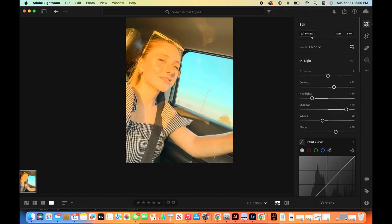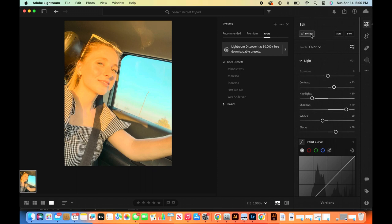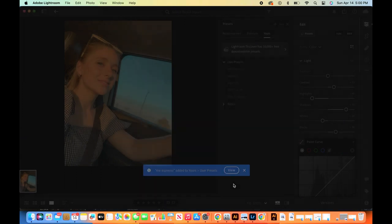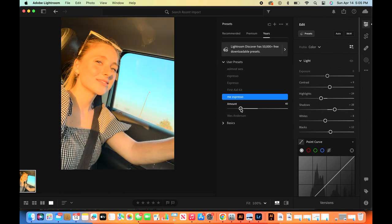And that's the filter! So now you're going to press presets and plus to save it as your own little filter. And once you've saved it you can mess with the strength of the filter if you want it more subtle or more intense.